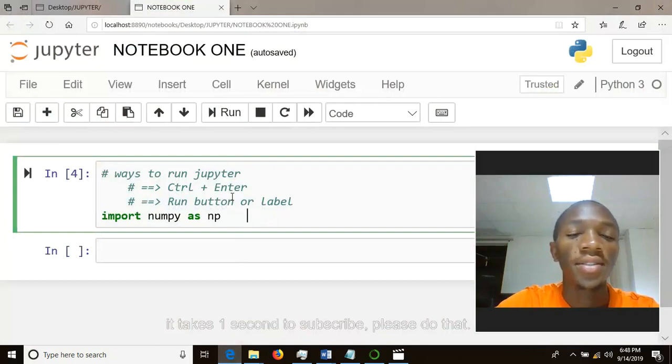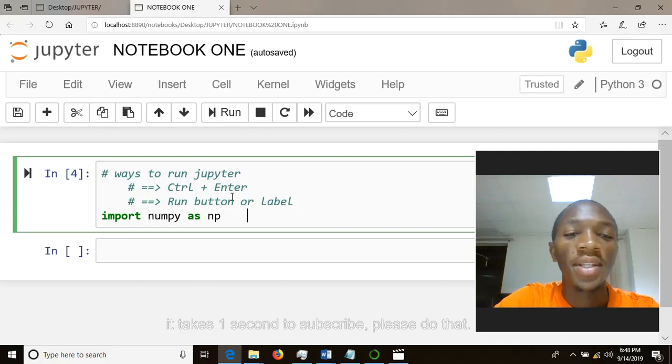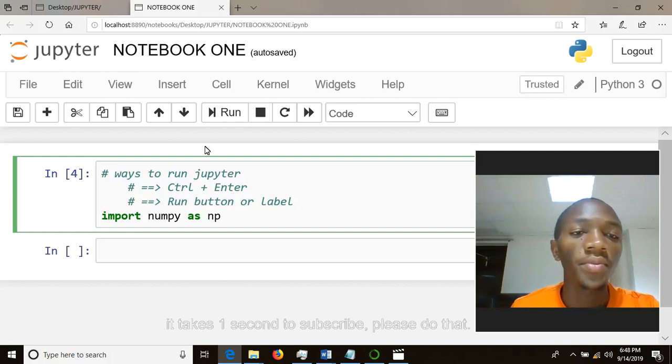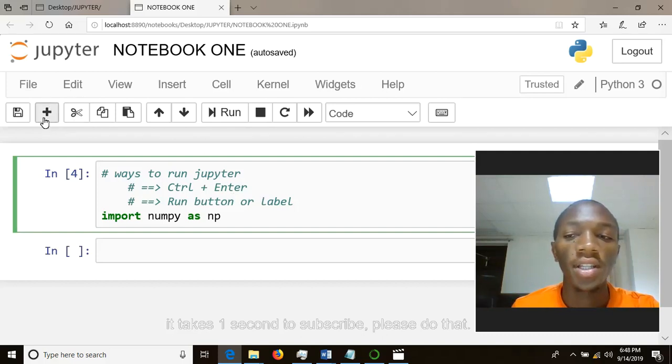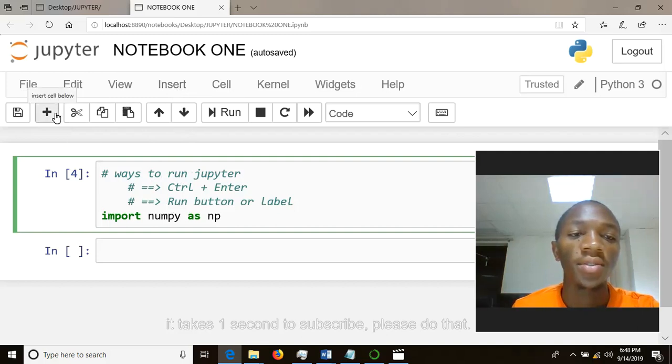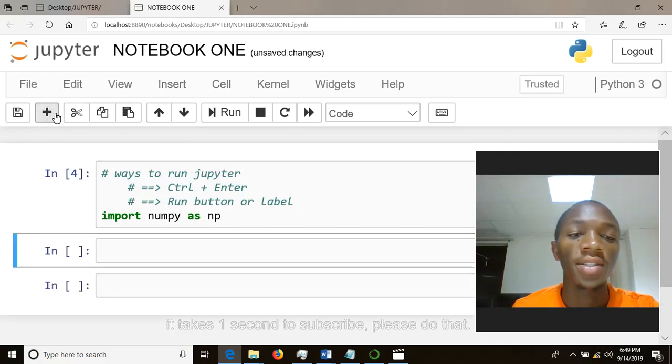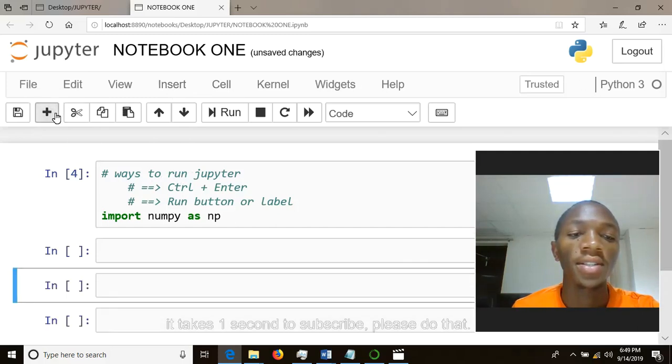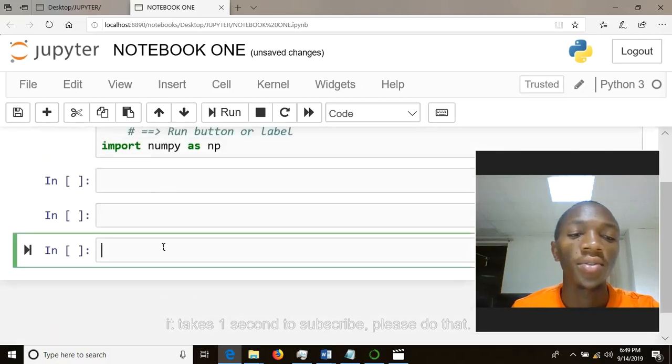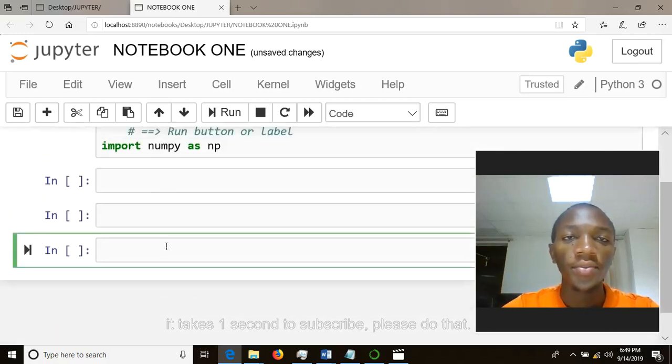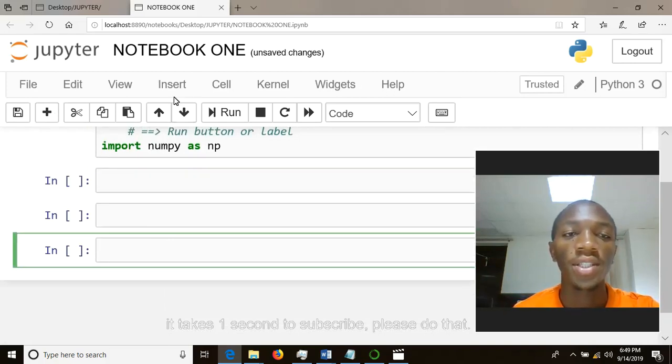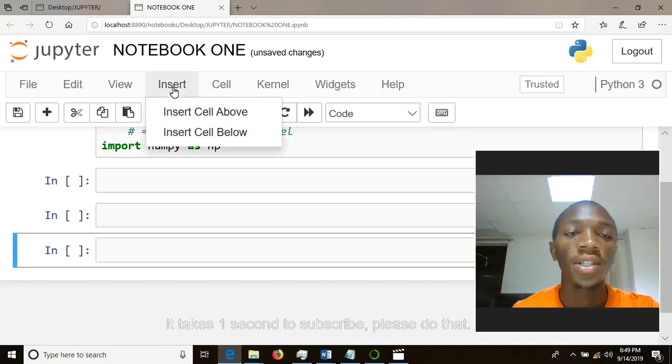adding cells in Jupyter Notebook. You can use the plus sign to add your cell, or you can use Insert. Let me start with adding. If I click this, cells will be added. That's the first way you can deal with cells. The second way is to use Insert. So click on Insert, you